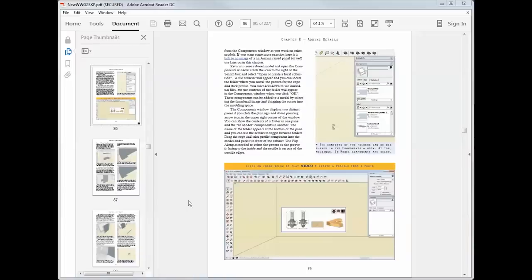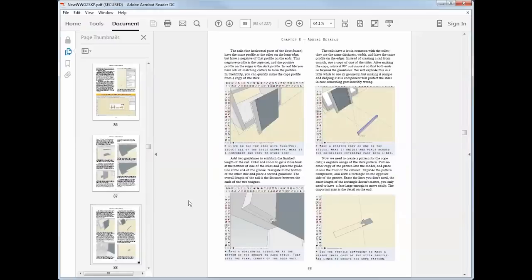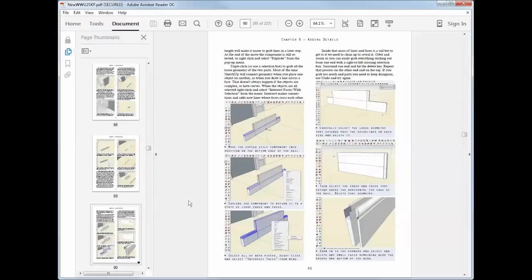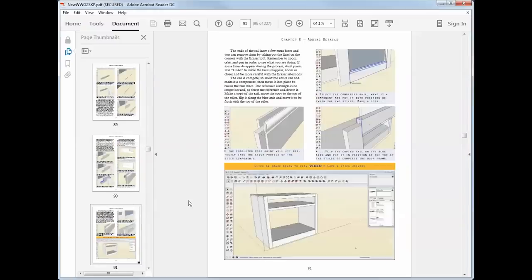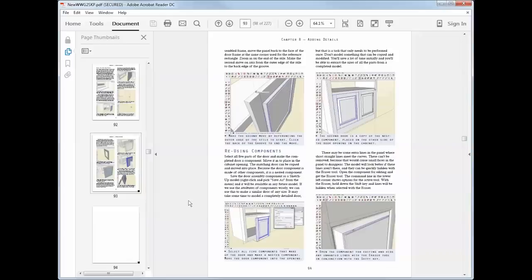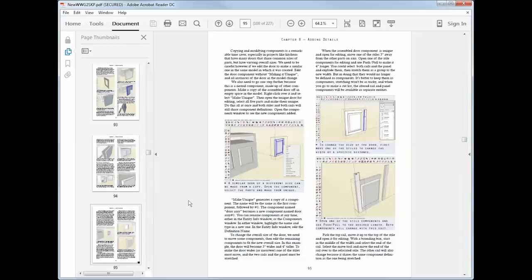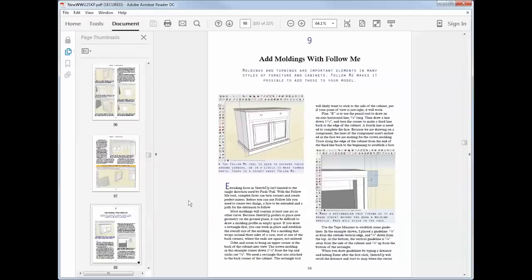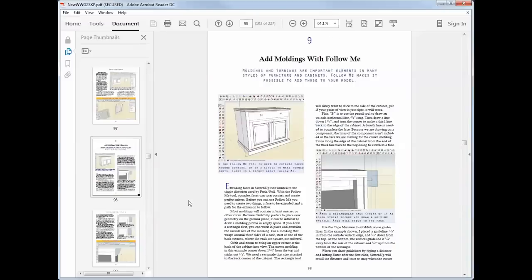I'll show you how to create cope and stick joinery that'll match your existing router bits. Most importantly, I'll show you how to create a cope and stick door that you can copy and use over and over again, simply by changing the size of the part.